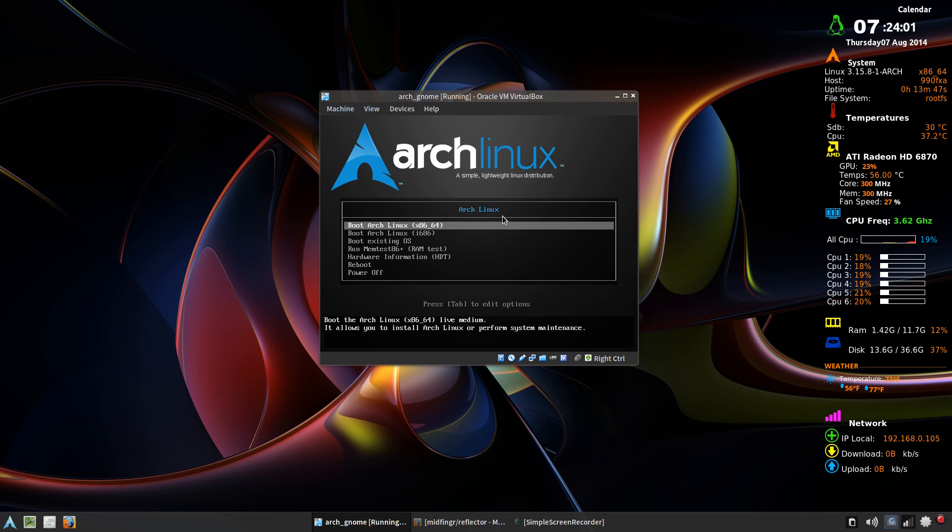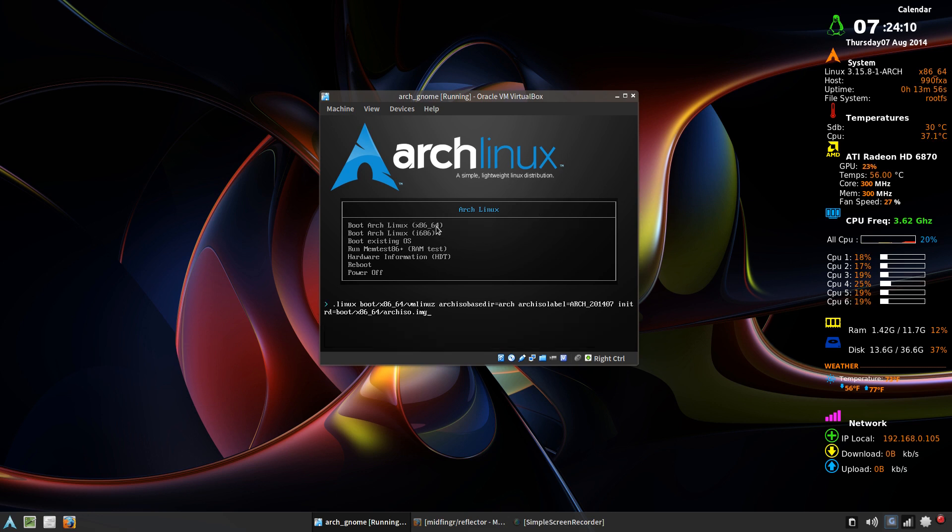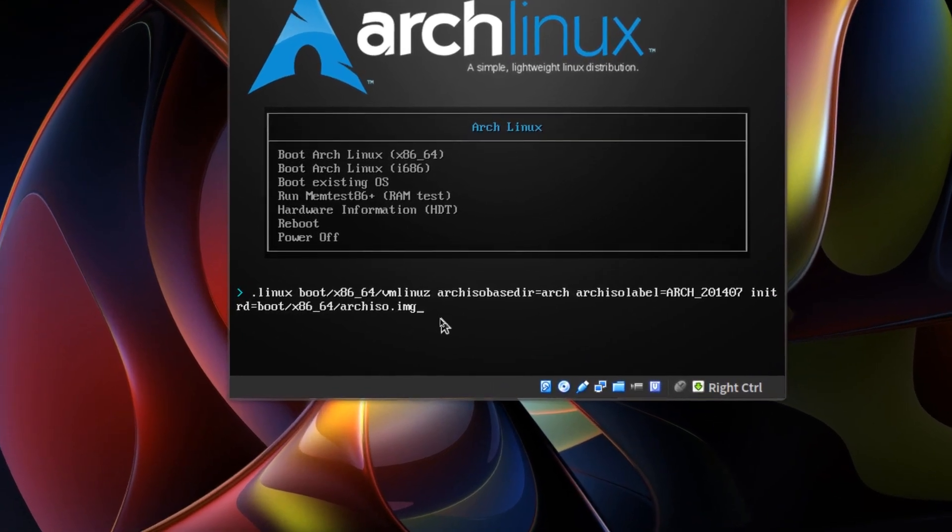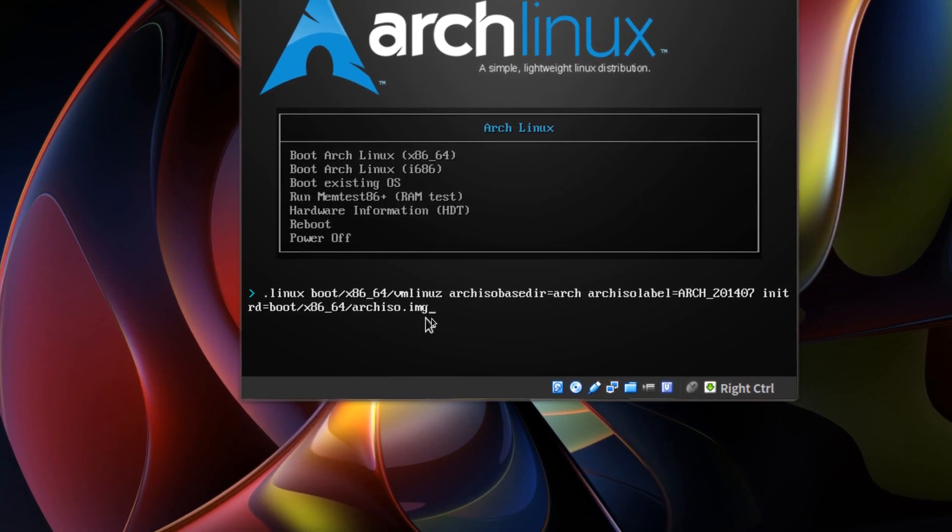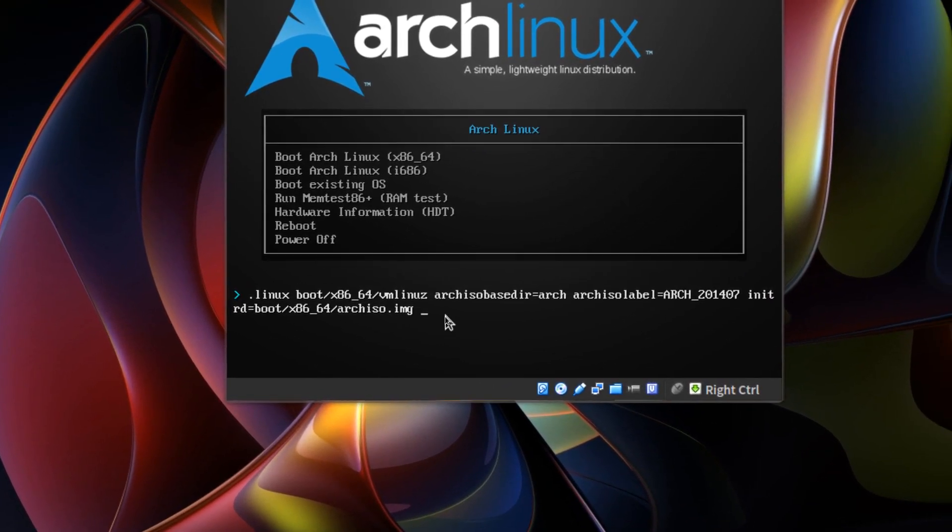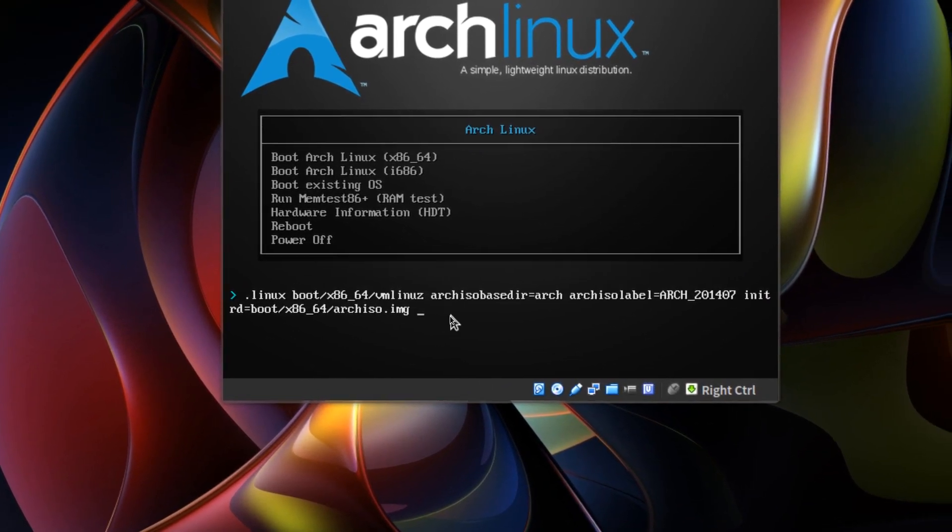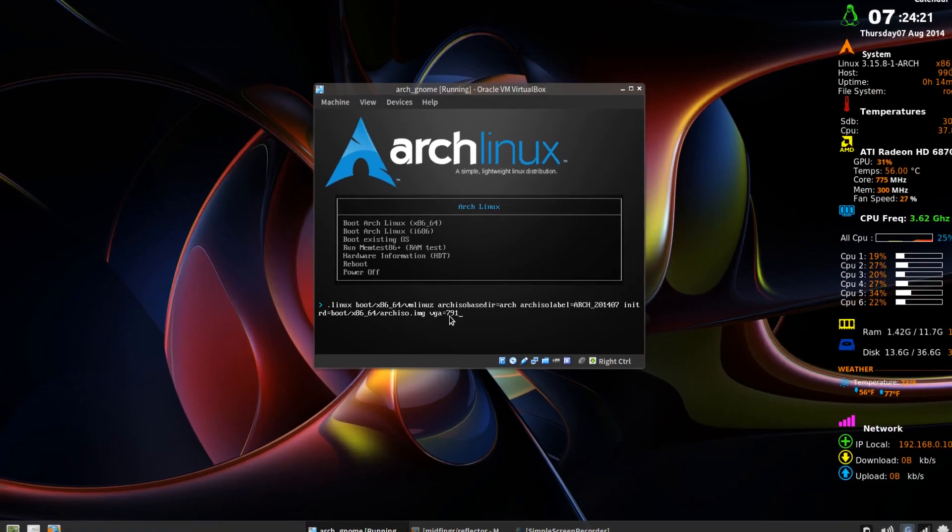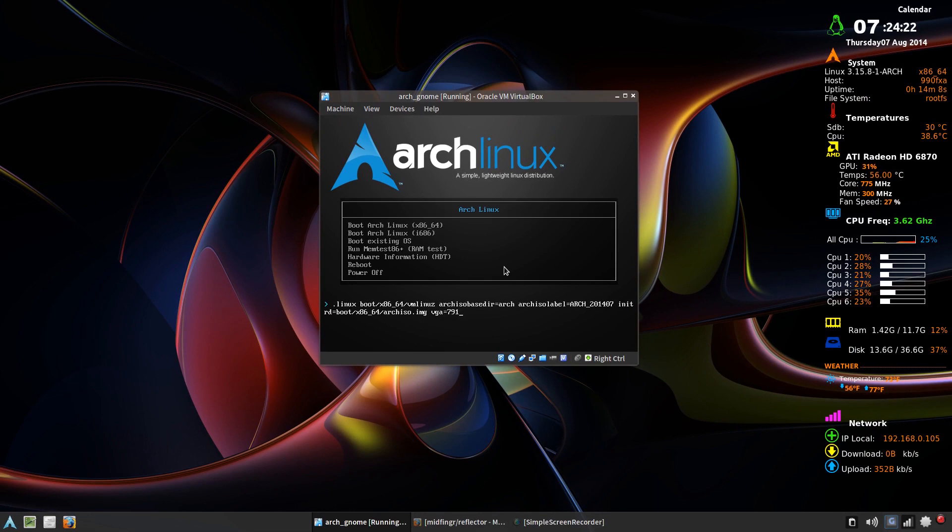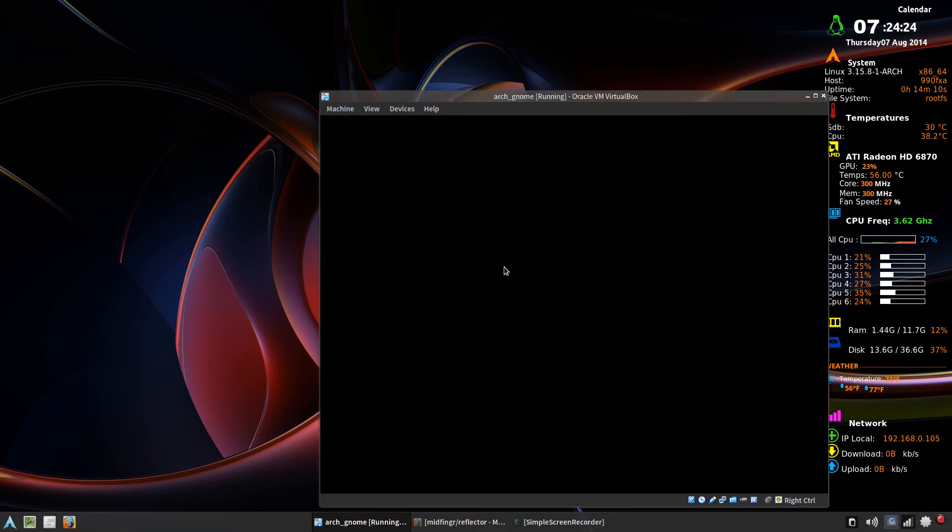So I have Arch Linux here ready to install, and usually what I do when it's in a virtual machine is I press the tab key, and where it has the ISO image, press the space bar and put VGA equals something like 791. It should be a little easier to put in commands.